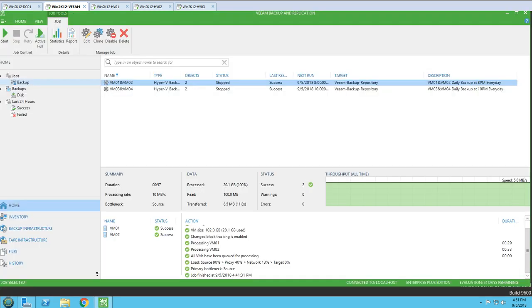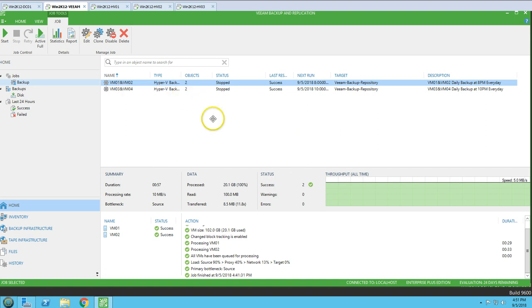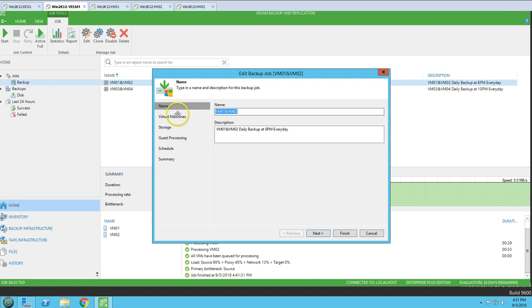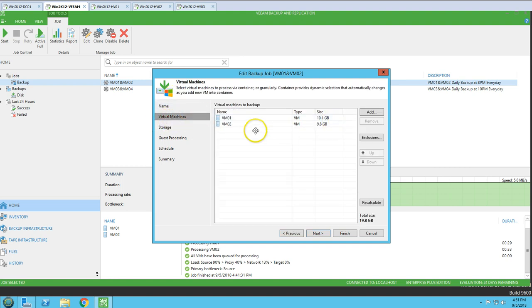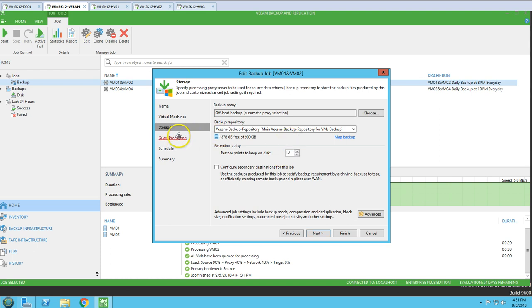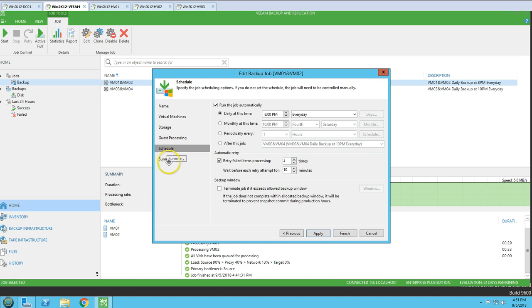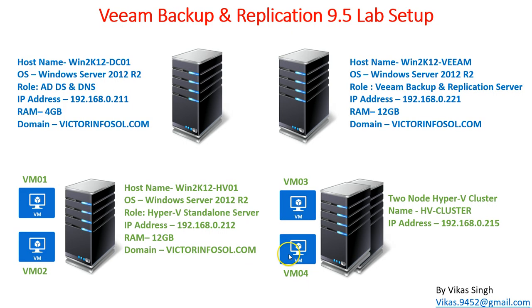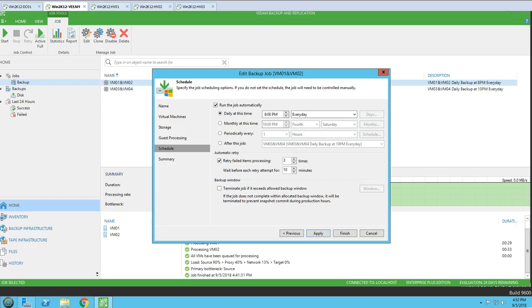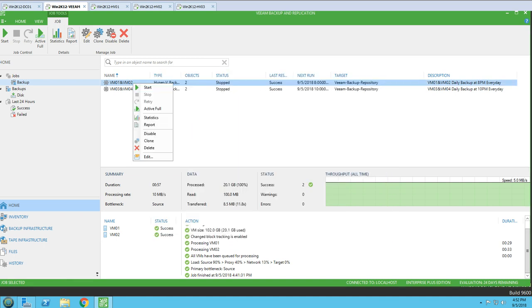Next there is an Edit button — if you want to edit the job, you can add or remove virtual machines, change storage, or change the retention policy. If you want to change anything at the management level for this job, you can come here and change it. You can also delete a backup job from here. Let's verify what happens if I delete this backup job.